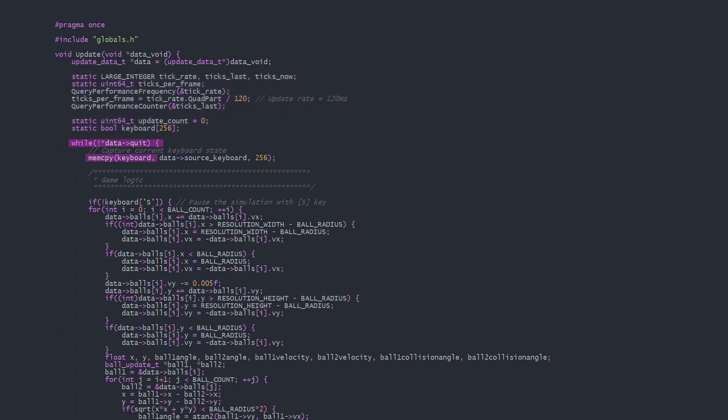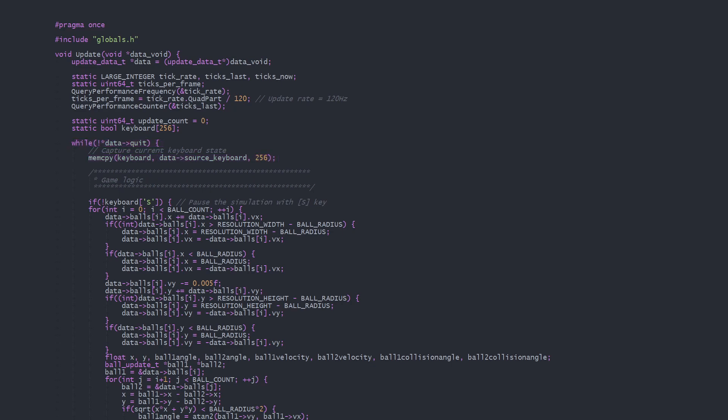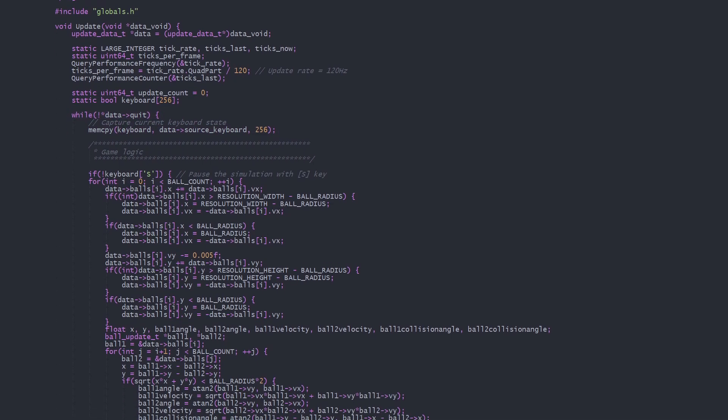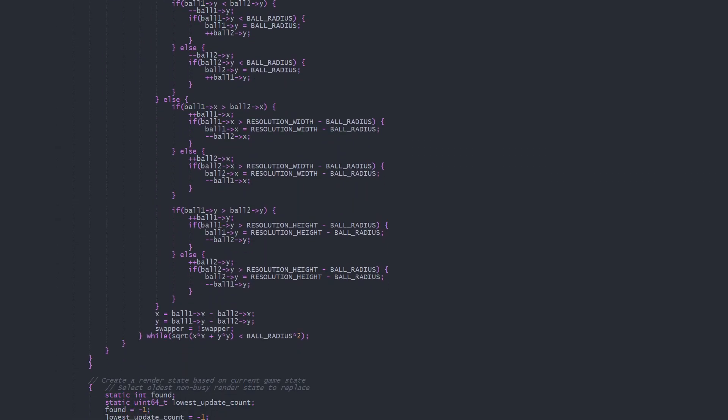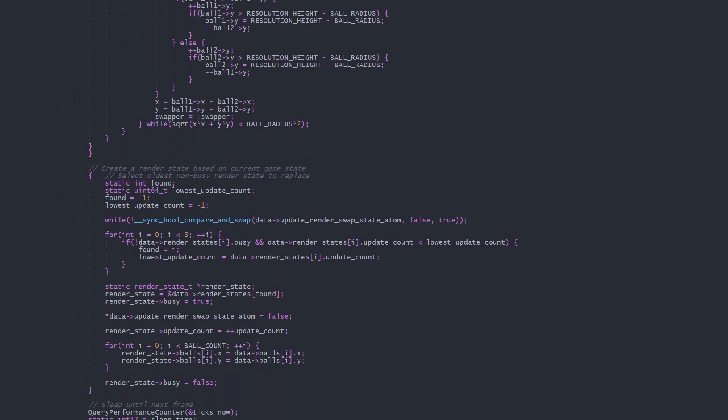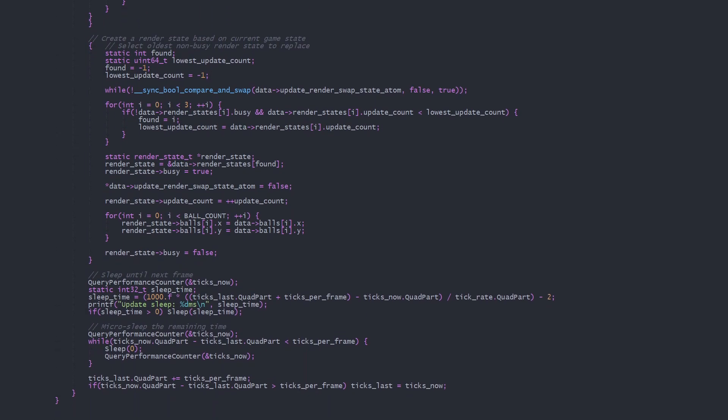At the start of each update we capture the current state of the keyboard, then process the game logic, in this case a very bad ball simulation. The details of which aren't important beyond that each ball moves and collides.